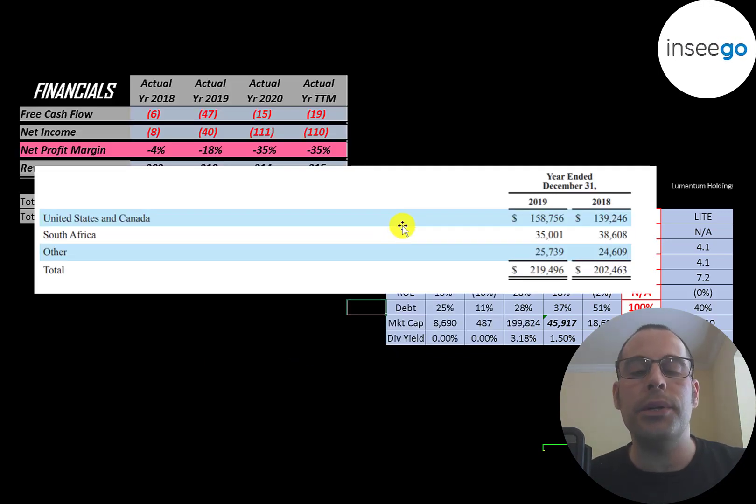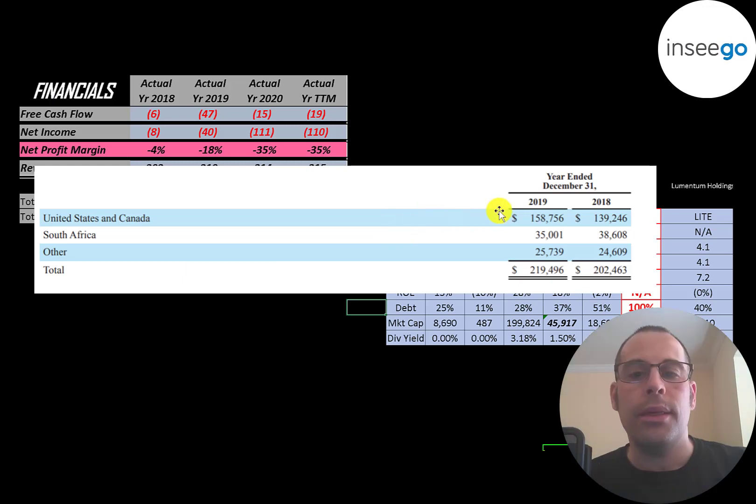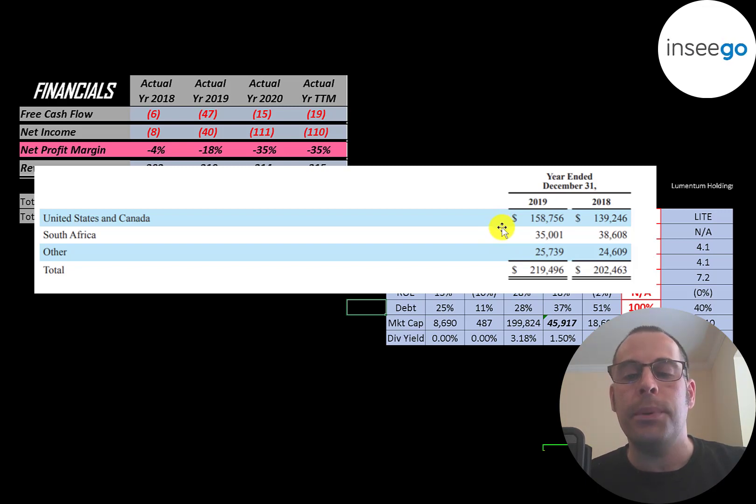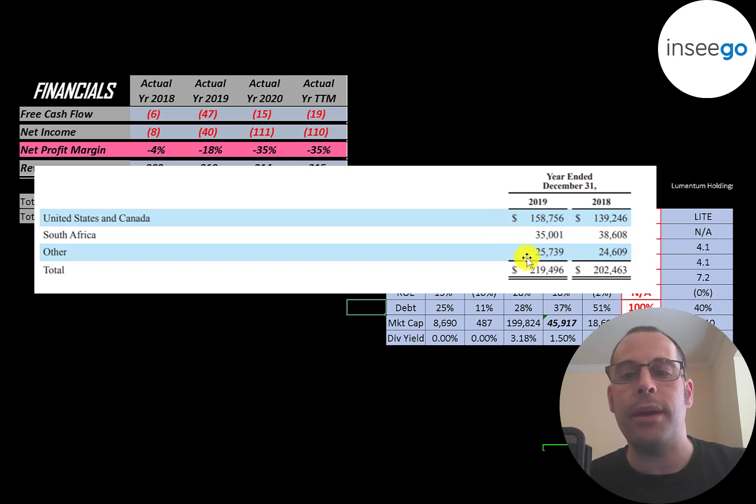This is from their most recent annual report, their revenue broken out by territory. A majority of their revenue is in the US and Canada, but they have a pretty good amount of revenue in South Africa and $25 million in other.